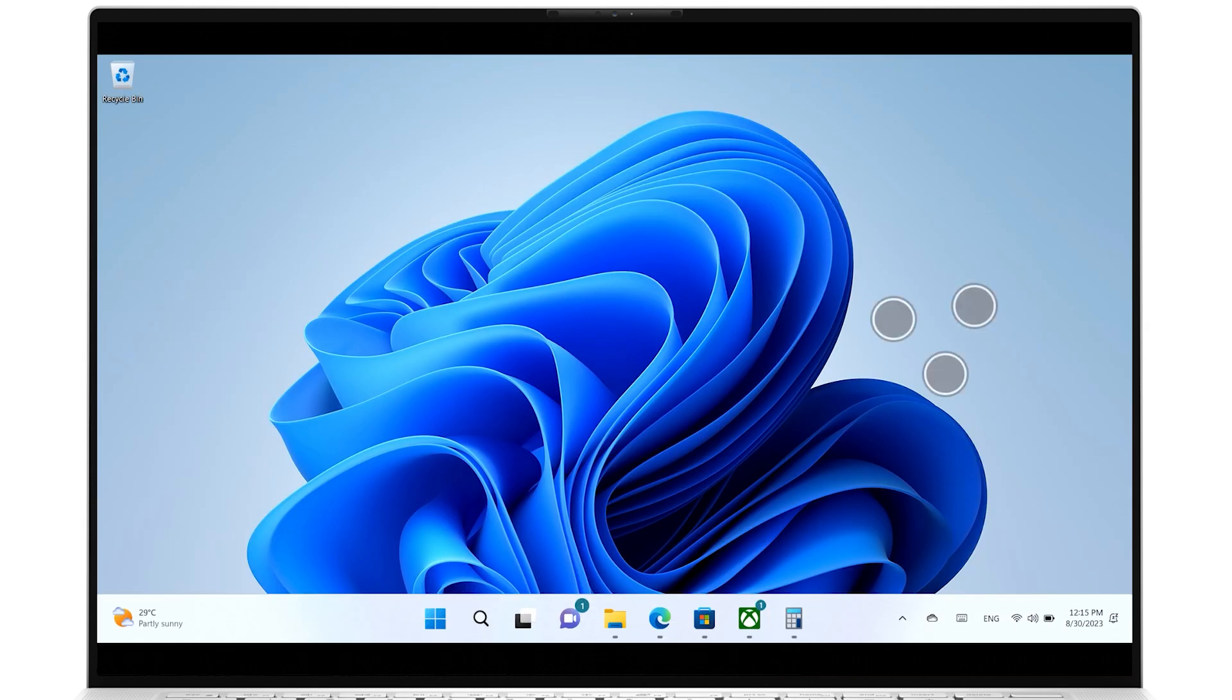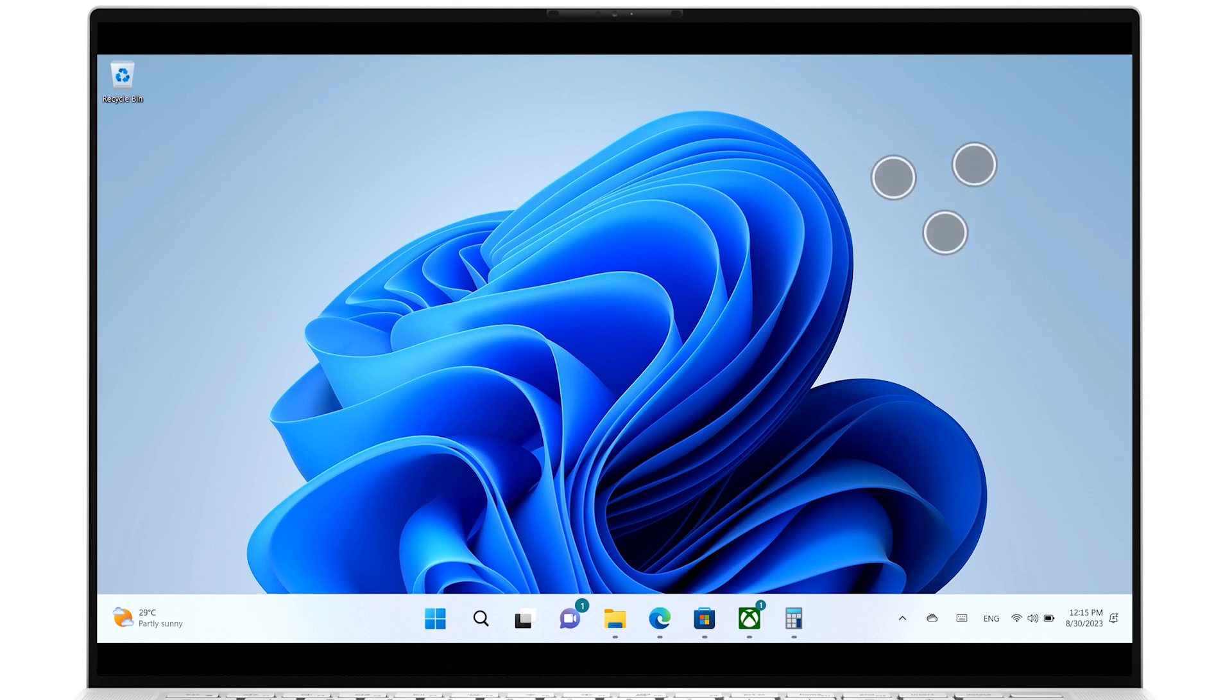Pressing with three fingers on screen, then swiping up, will show all open windows.